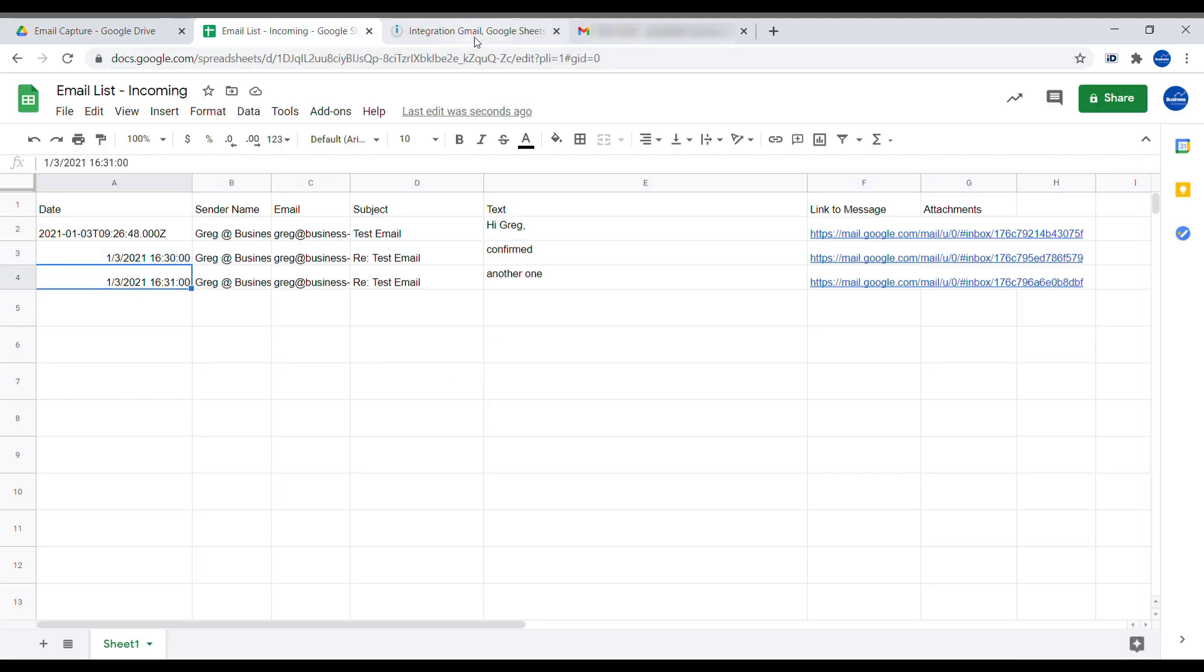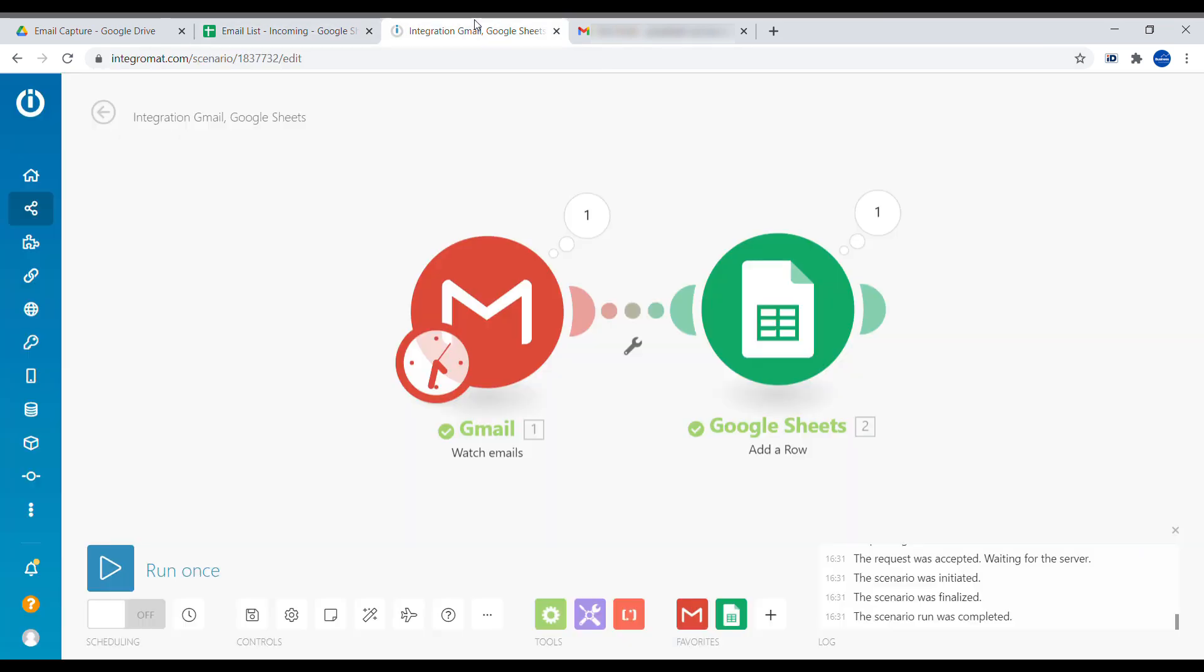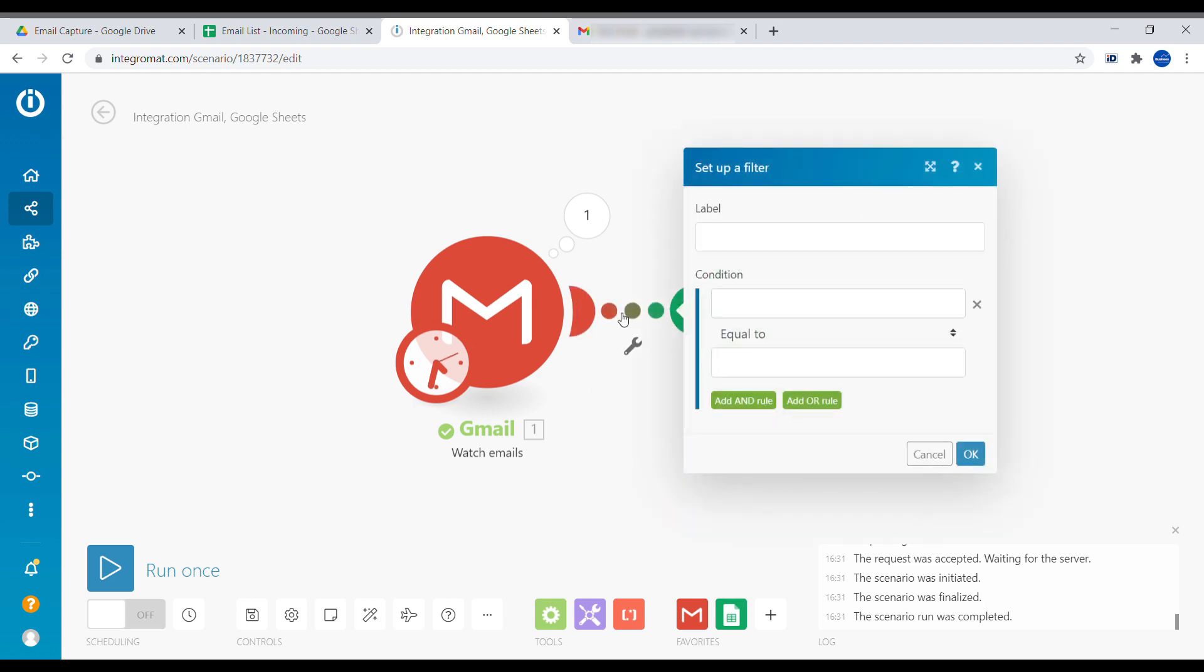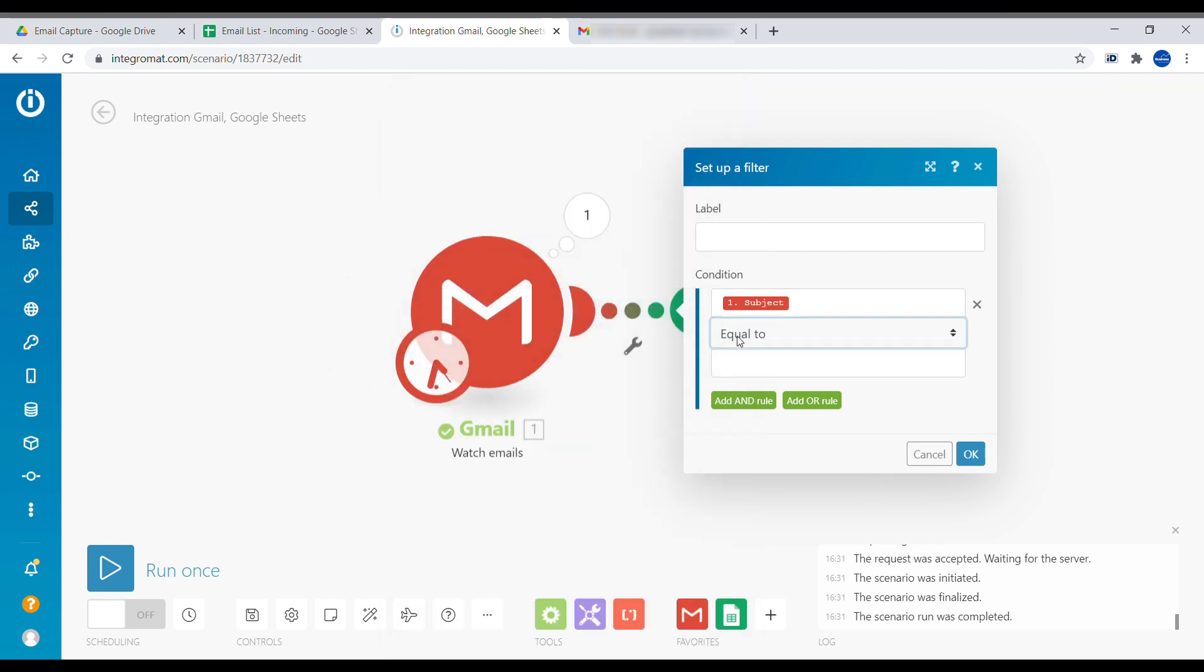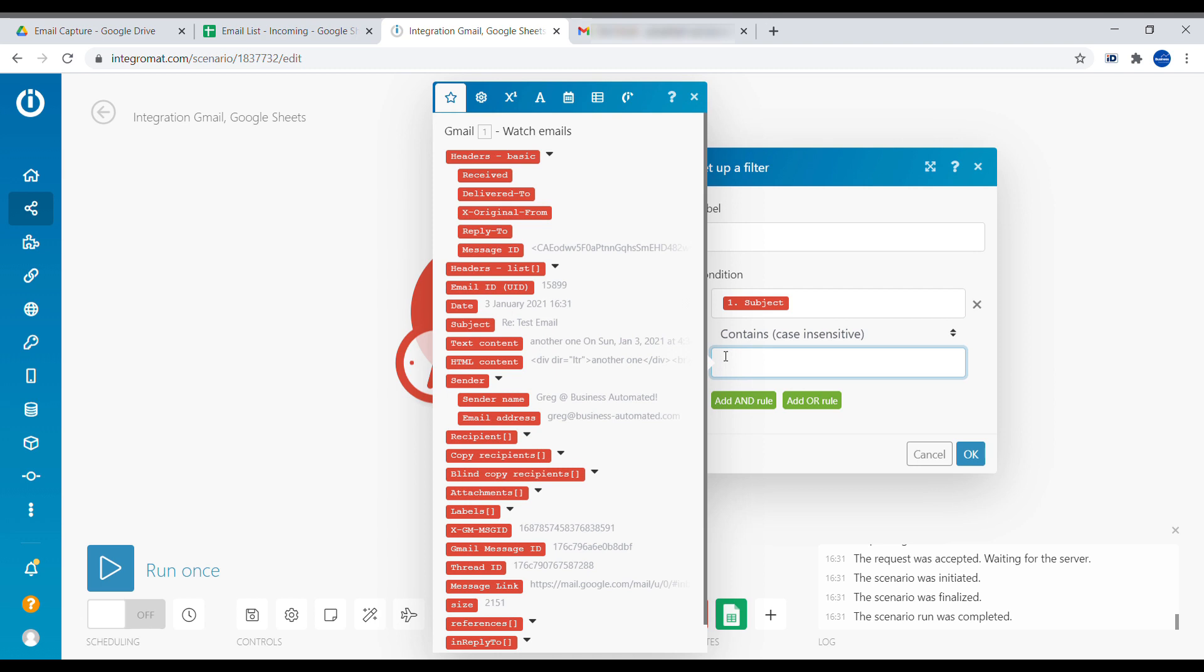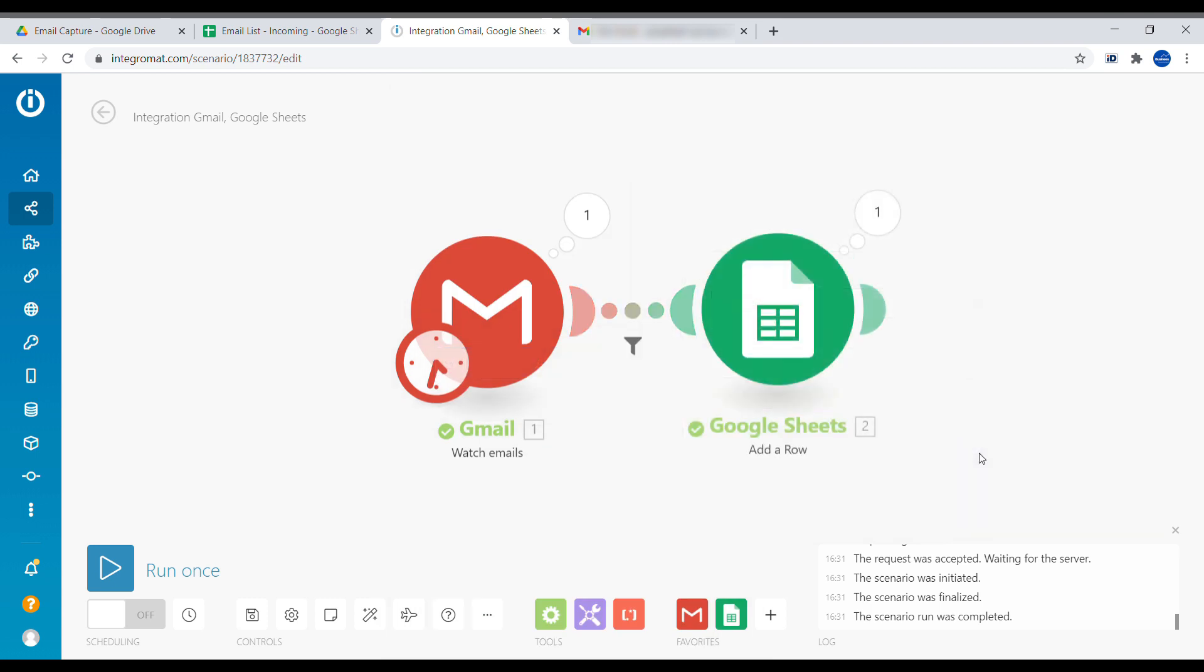Another important hint is that if you want to limit some of the information coming in, you can set up a filter in here. So you can select the condition and you can, for example, say subject contains case insensitive invoice. This way we will receive only emails that have subject containing invoice. Let's try it out.